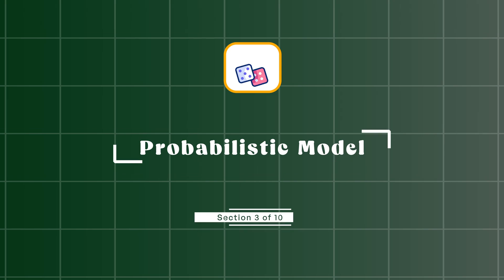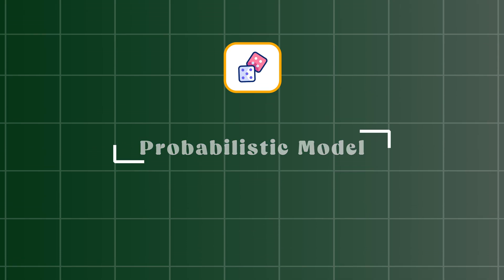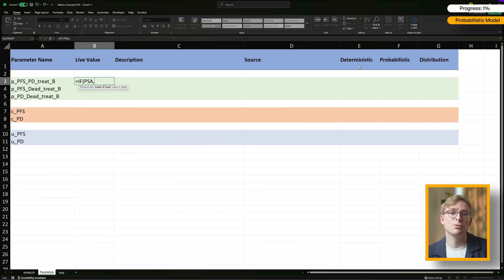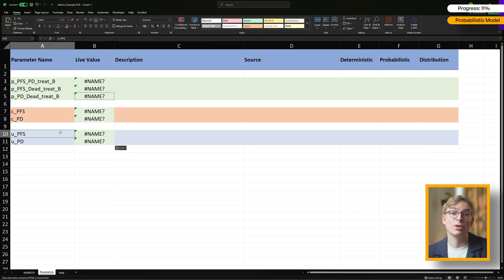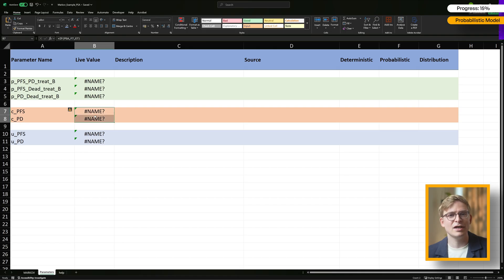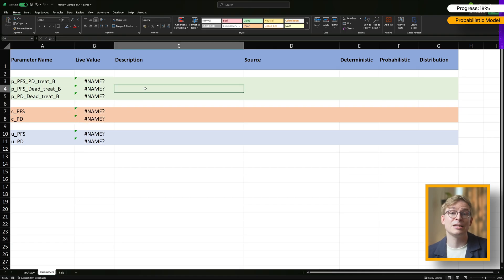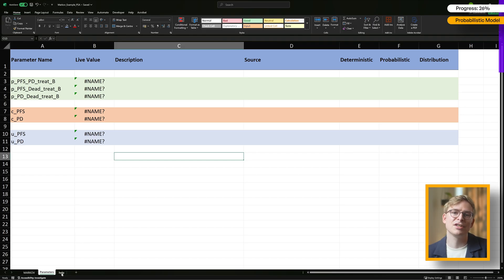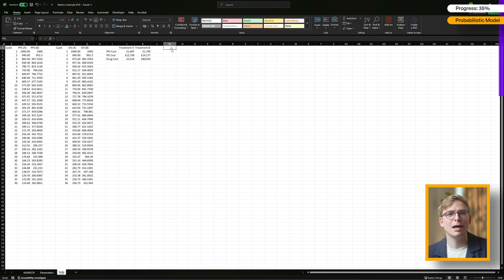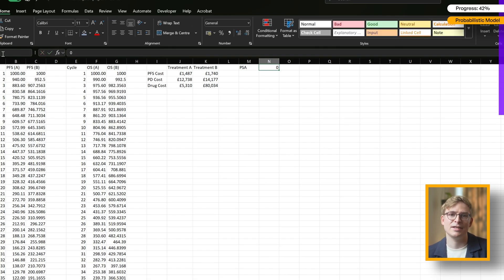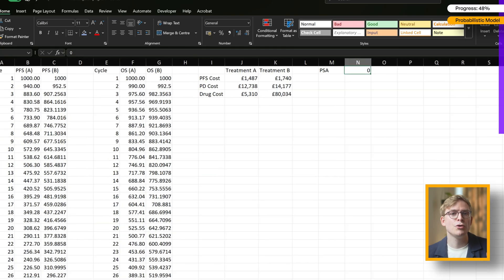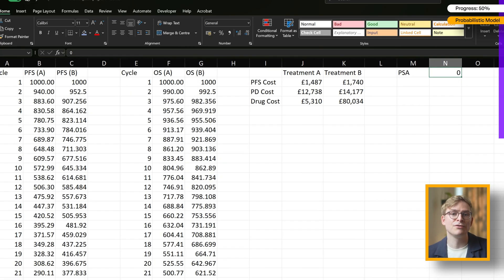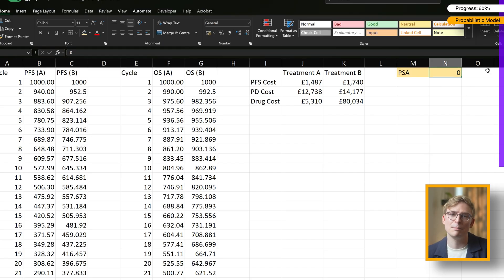Now we want to make our model probabilistic. To do that, I'm adding an if statement for each parameter in the live value column. Here's how it works: if PSA is set to 1, the live value will show the probabilistic input. If PSA is set to 0, it will use the deterministic value instead. Right now Excel is throwing an error at us because we haven't defined what PSA is yet. So let's fix that by going to the help sheet. Here I'm creating a cell where I put the number 0, and I'm naming that cell PSA. Make sure you name that cell that contains the number itself. Don't get confused if you see me write PSA in the cell next to it. That's just a label to keep things clear.